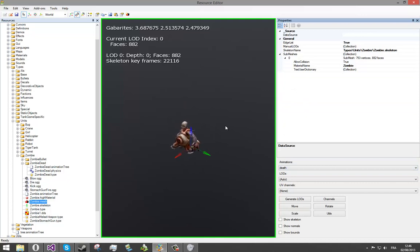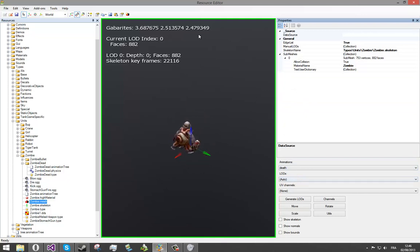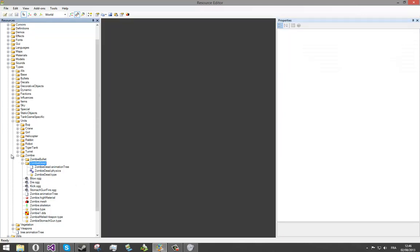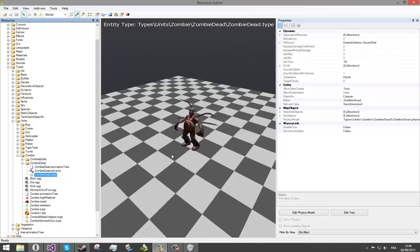So, in this tutorial, we will implement other kinds of death for the zombie. To do it, let's go in zombie-dead folder, inside zombie folder, and then zombie-dead.type.